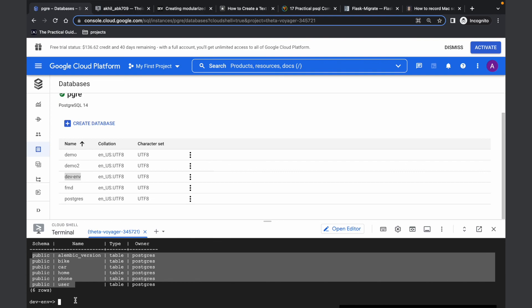That is my Alembic demonstration. Thank you.